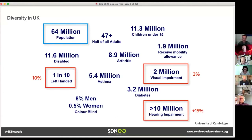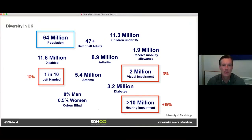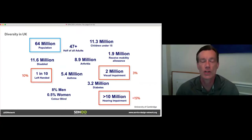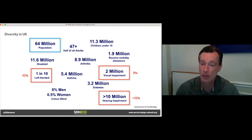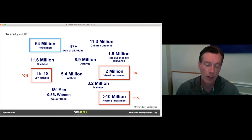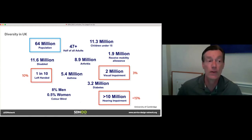Cambridge has done a study on the British population, which maps closely to other Western countries. Out of 64 million people, just left-handed people are 10% of the population. Over 10 million people in England have some sort of hearing impairment — that's 15% of the population. It's a huge number. So as a designer, if you're producing a product requiring audio activation, know that 15% of the British population will have some challenge using your product.